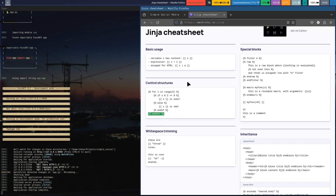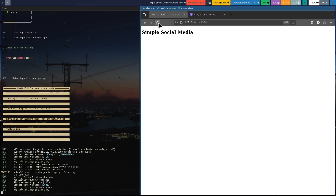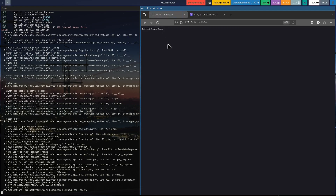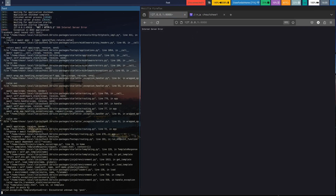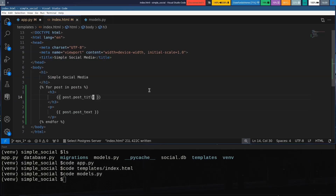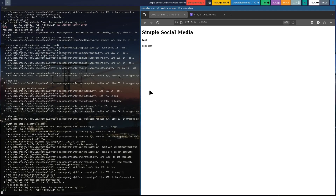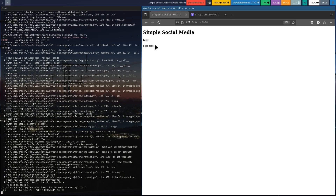Now we should be able to run this. Let's go back to our simple social media page and try to refresh. We got an error. I figured out the error — I forgot to put 'for' in front here, so it should be 'for post in posts'. Once we fix that, we can see we get the post title and post text showing up.